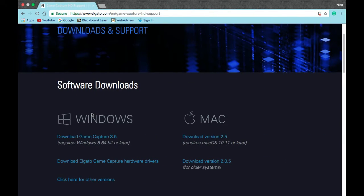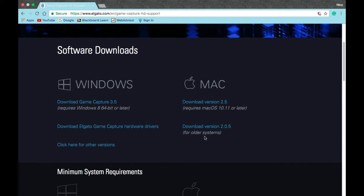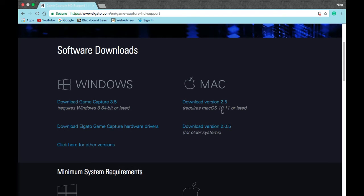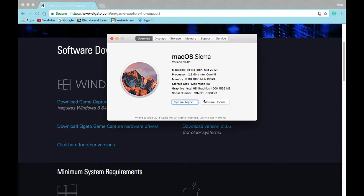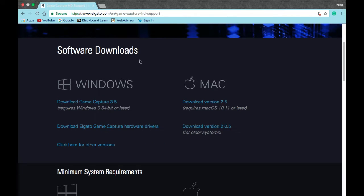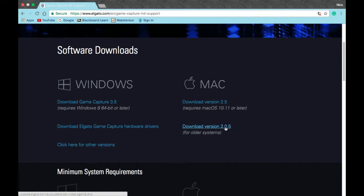To start off, the link will be in the description below. You're going to want to go to Elgato.com, the support page. For this video I'm downloading the Mac version, but I already downloaded it so I won't do it live. For version 2.5 you need macOS 10.11 or later — I'm using Sierra, version 10.12. If you have an older system, download version 2.05.